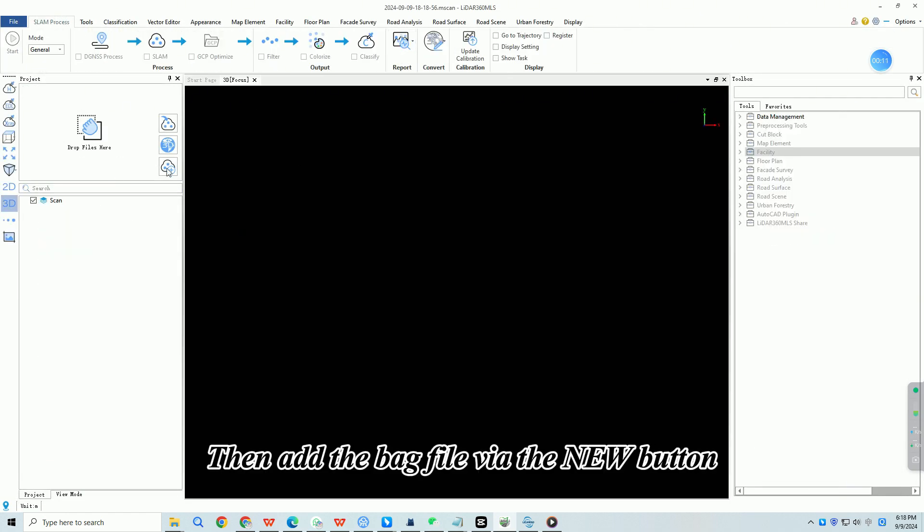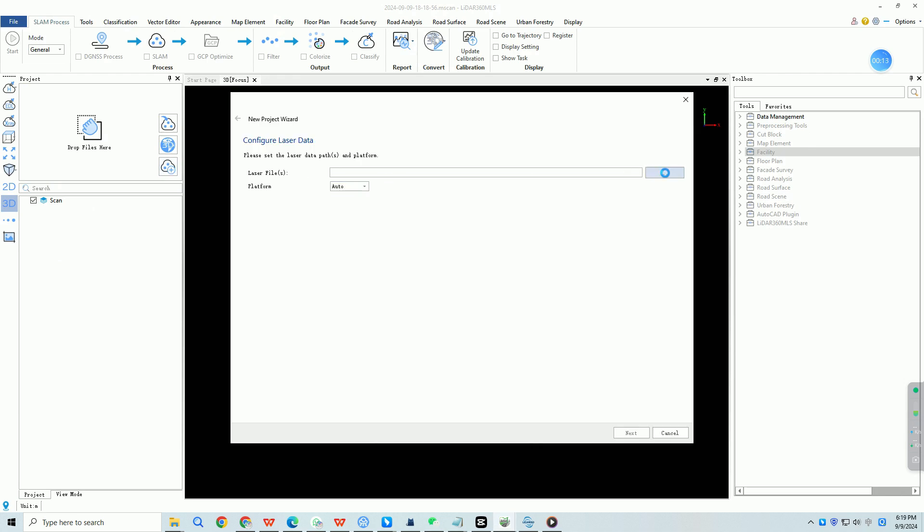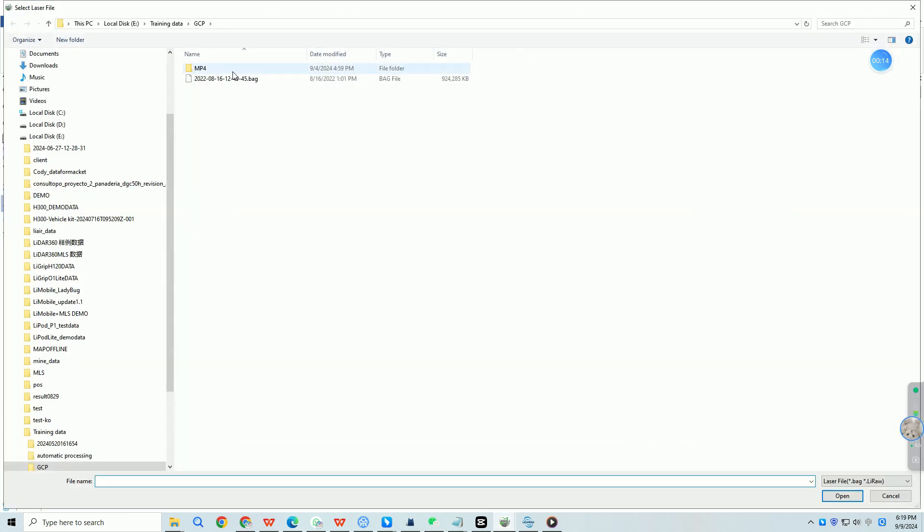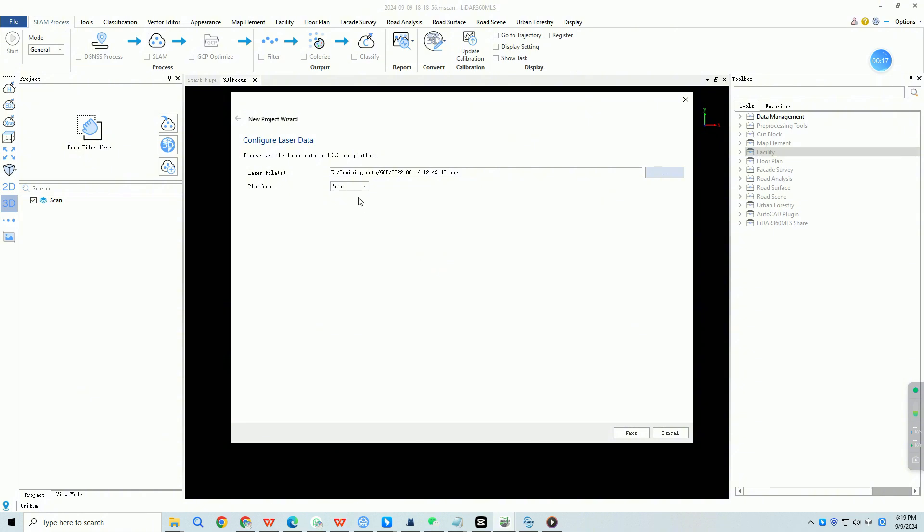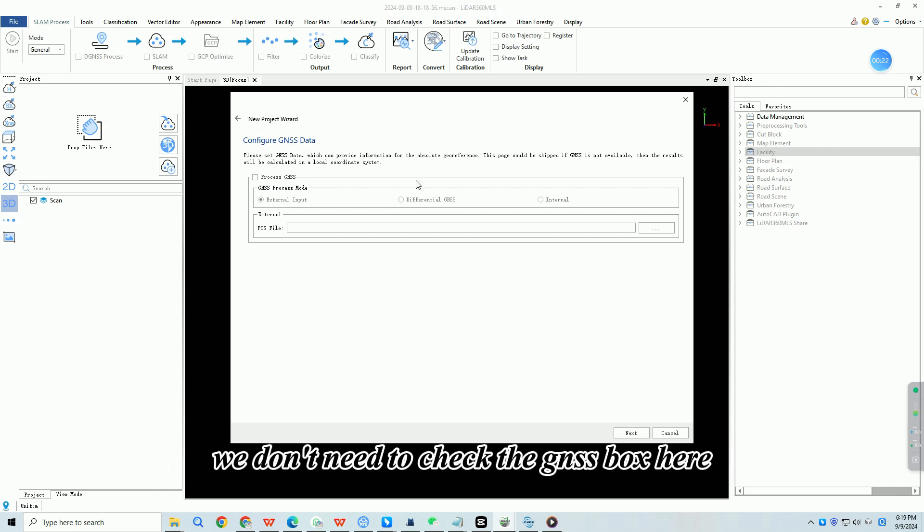Then add the bag file via the new button. Since we are processing for relative coordinates, we don't need to check the GNSS box here.